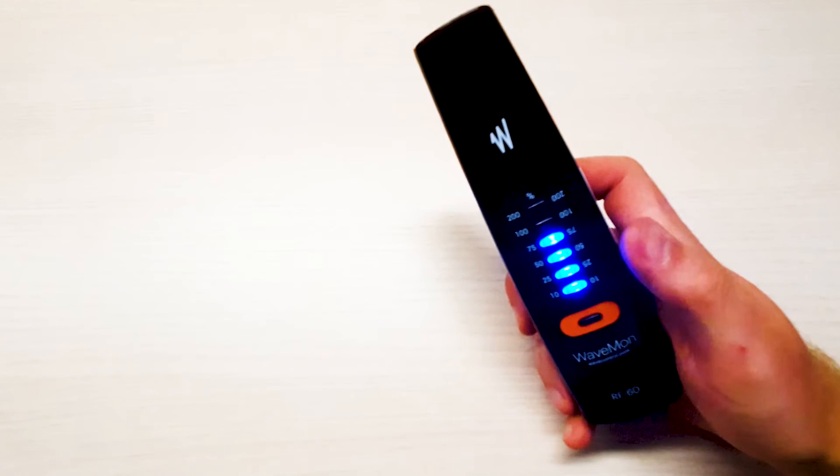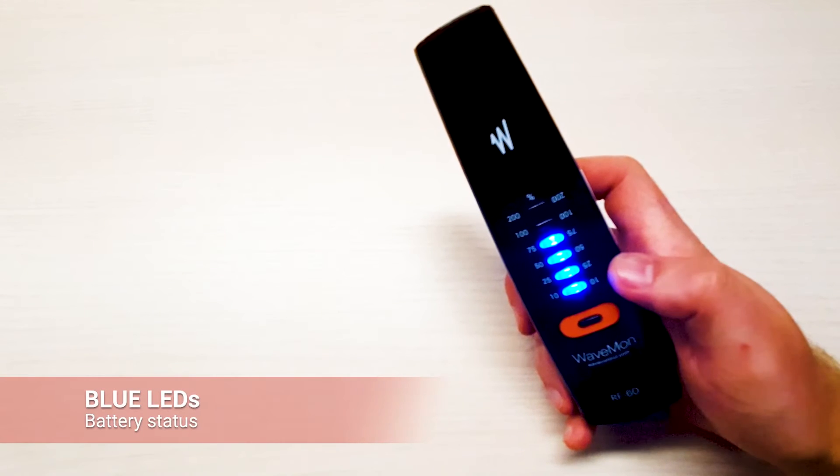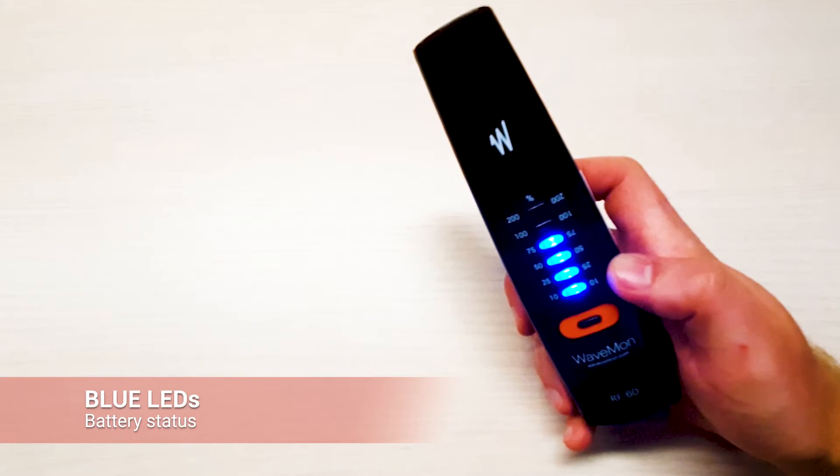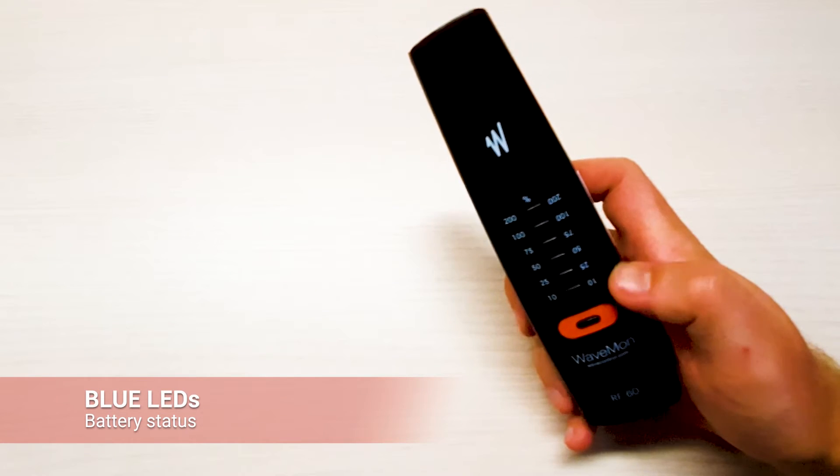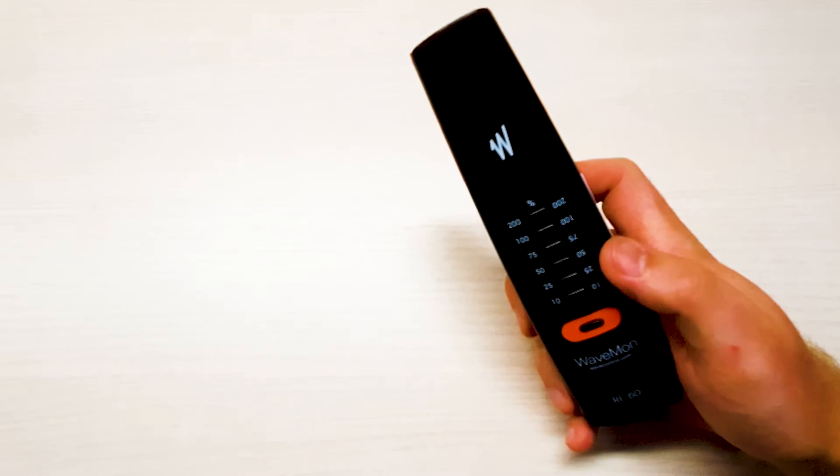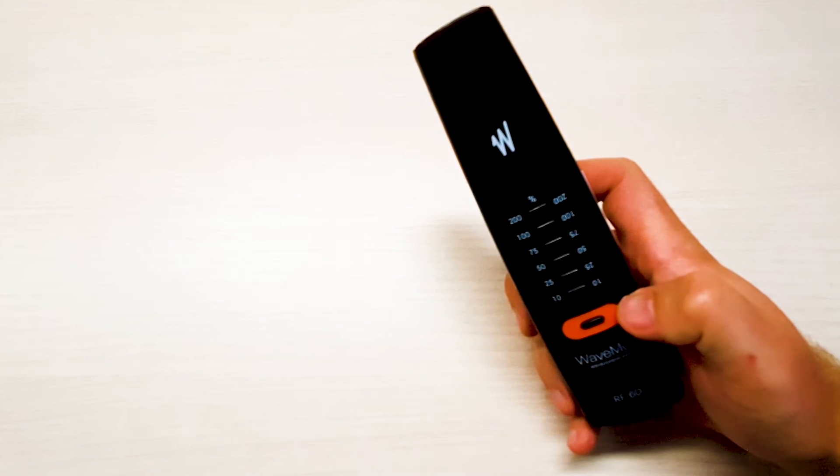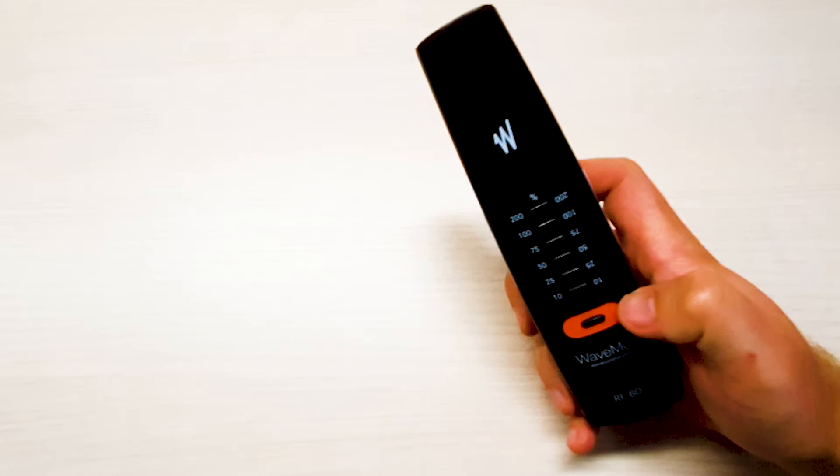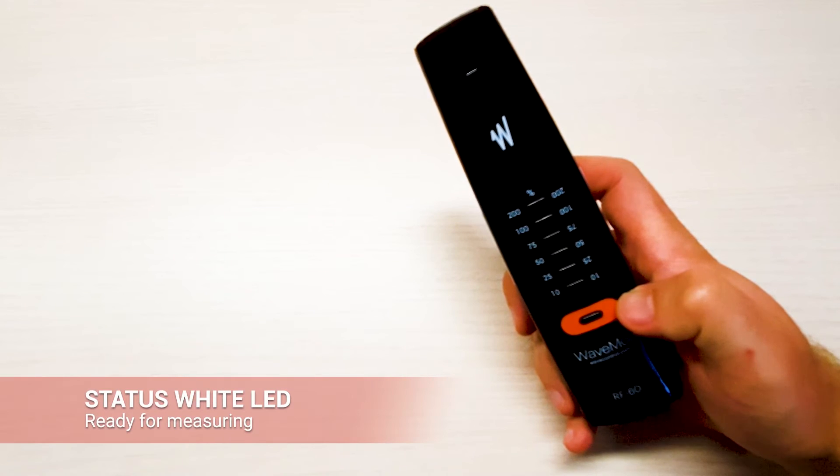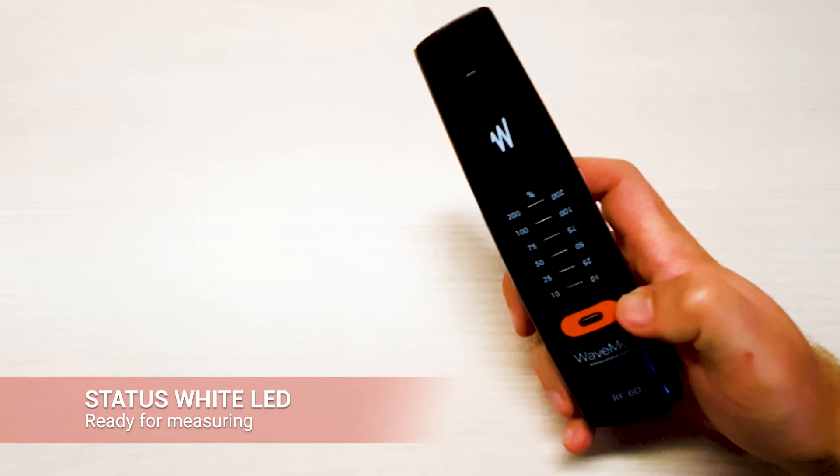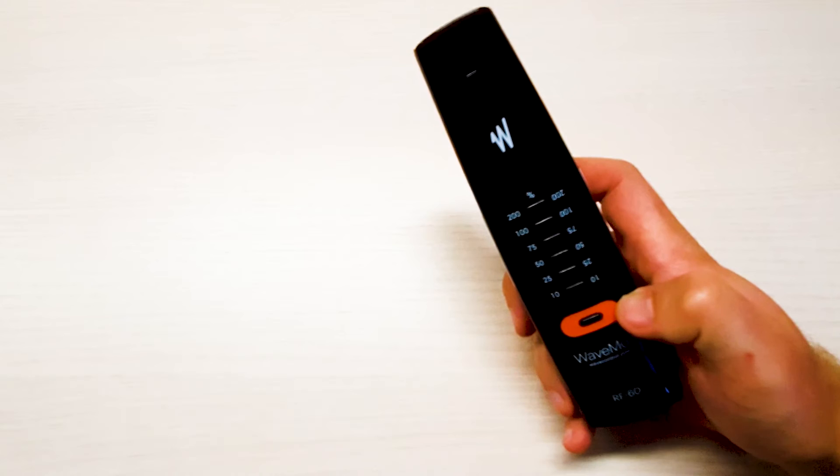First all the lights go white and then the unit indicates the battery status with the blue lights. After this initial sequence you can see that the status light blinks every two seconds meaning that the unit is ready for measuring.